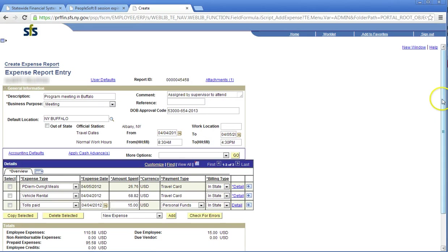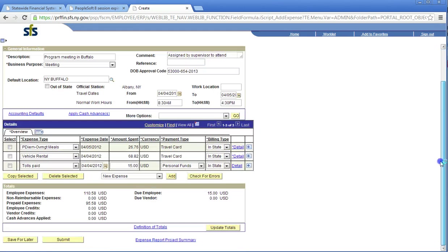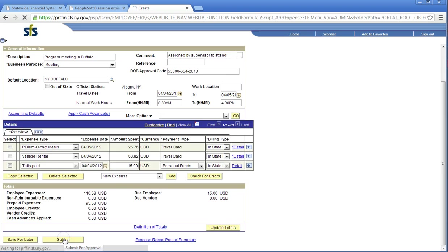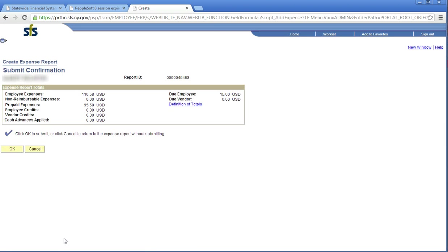Click Submit. When the Submit button is clicked, the expense report is saved, set to Budget Check, and submitted into the agency approval workflow. Click OK.